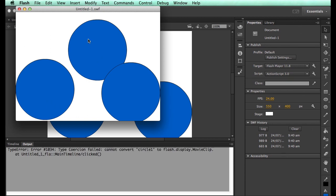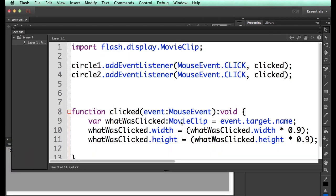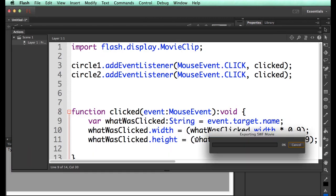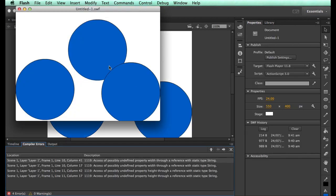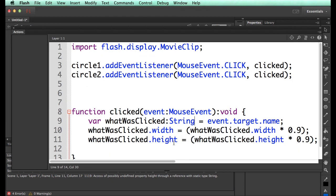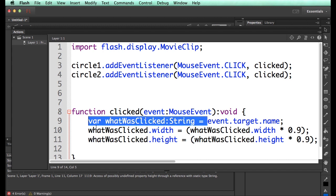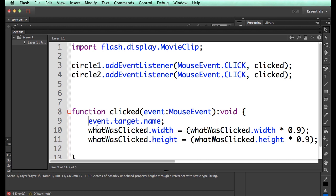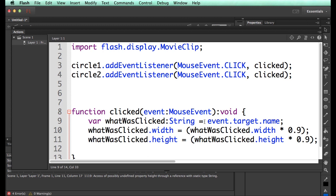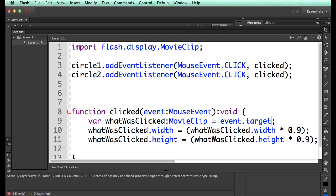I'm hoping. Let's click it. Cannot convert circle1 to a flash.display.MovieClip. So this can't be a movie clip, so this has to be a string. But that won't technically work either. What if I just say, without the name? What if I say, this is a movie clip, so if I get rid of the .name, this event.target, the whole thing will be stored in the movie clip.